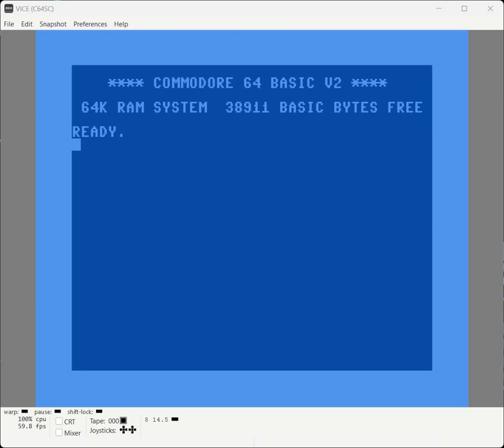To get started, we need to run the boot-all program to bring our wedge, our editor, and our high loader back into memory.